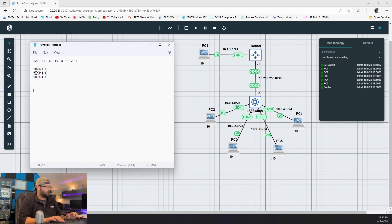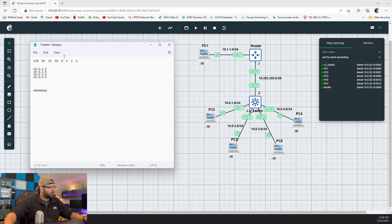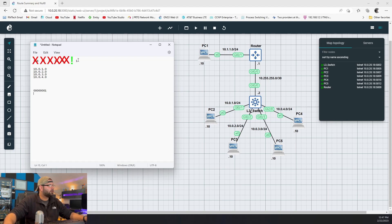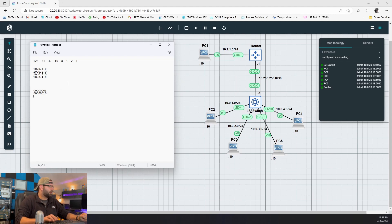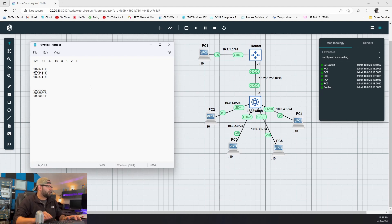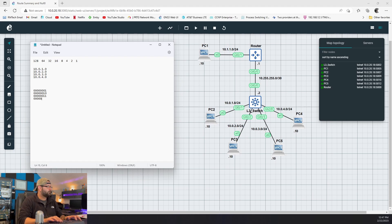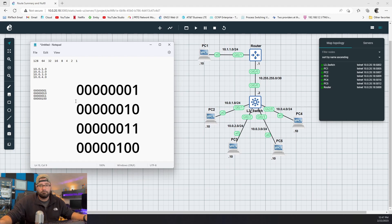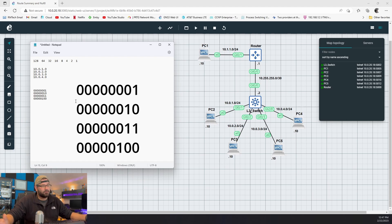So 1 in binary is 00000001, 2 is 00000010, 3 has the 2 and the 1 on, and 4 is 00000100. Now it's pretty simple — where are the bits different, where is there a change in pattern? We see that the first five bits are the same across all four, and the sixth bit is where it starts to become different. So we draw a line there. Looking at the chart, with 5 matching bits the increment will be 8.